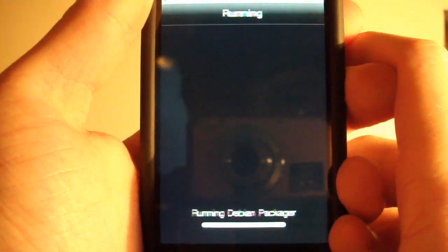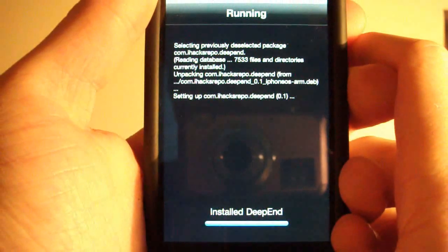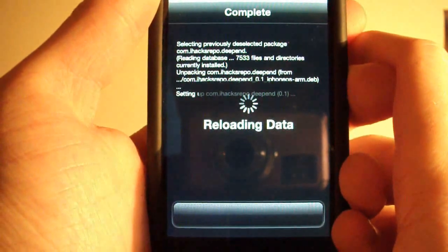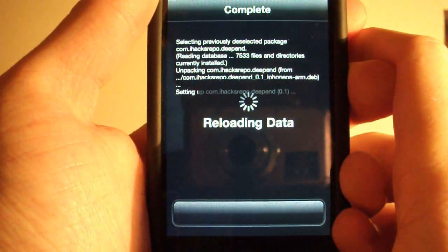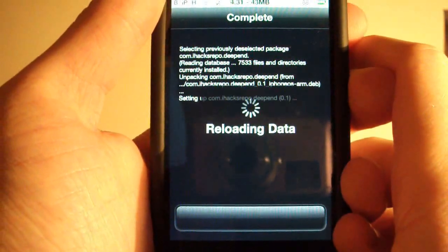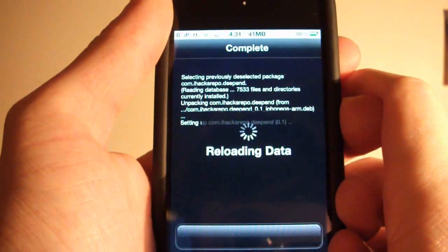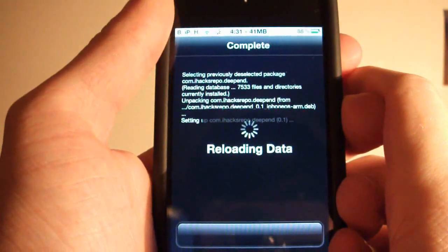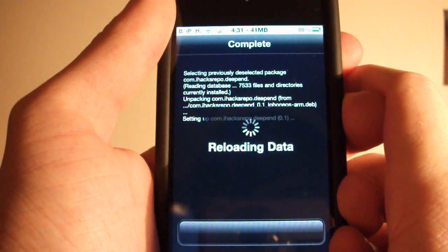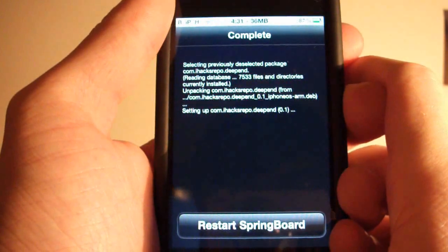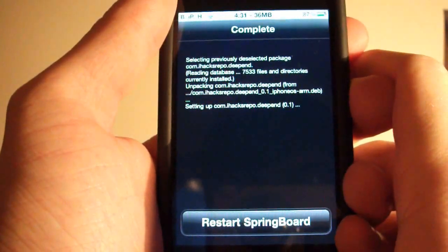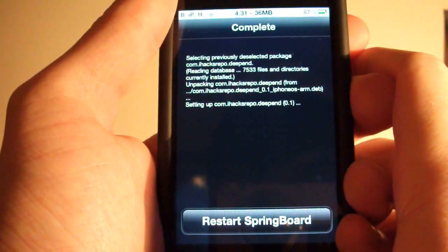Let this do its thing. Once it's reloaded you're going to need to respring. So let it respring.